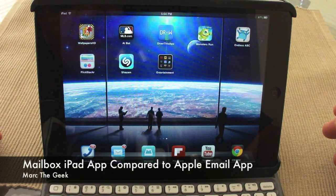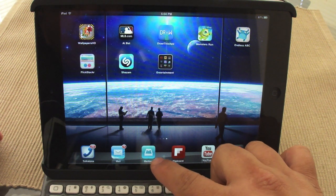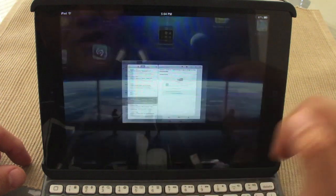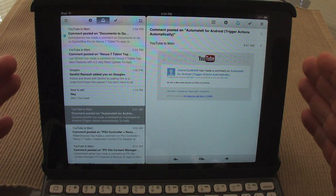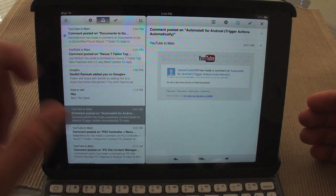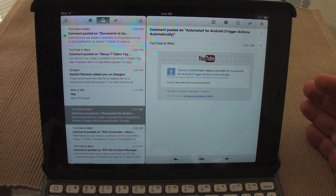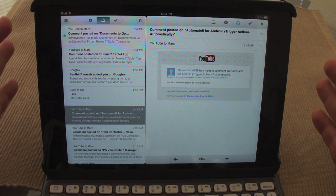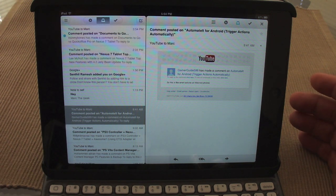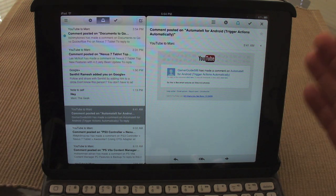Hey guys, here with an iPad video. In this video I want to show you guys the Mailbox app — a hands-on look — and also compare it against the Apple Mail app. Dropbox actually purchased this app, and a couple of months ago everybody was talking about it because there was a waiting list to try it. Now that it's been out for iPhone for almost a month, the iPad version is out and this is how it looks.